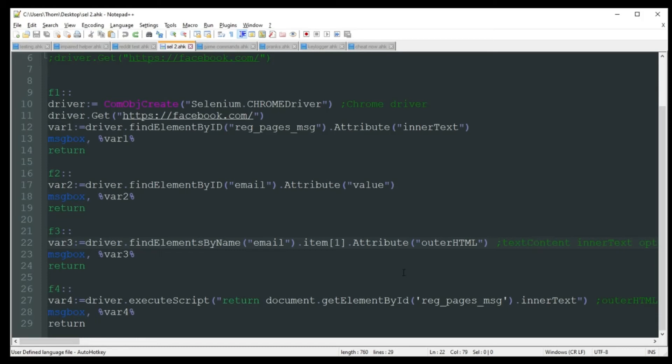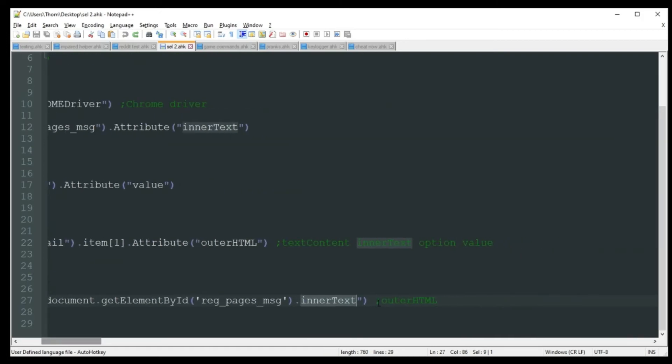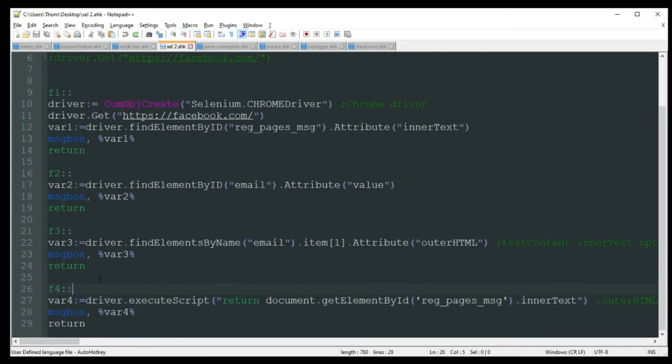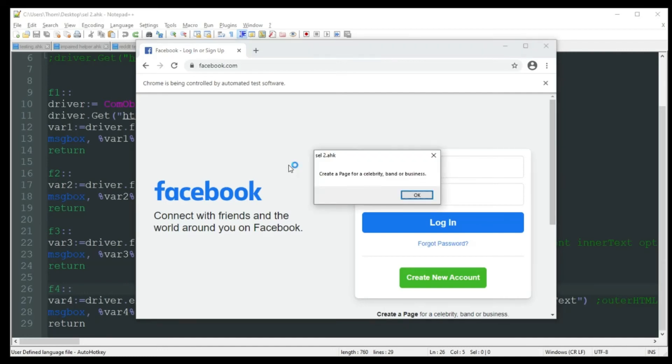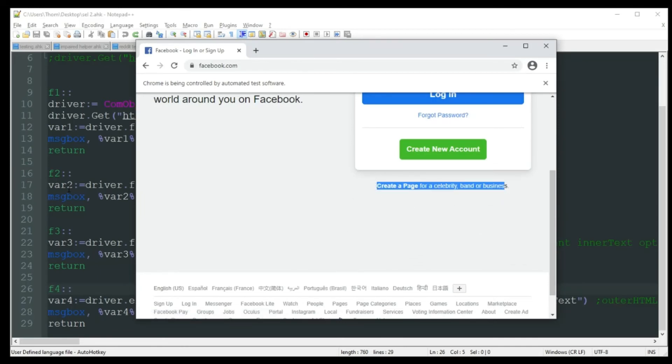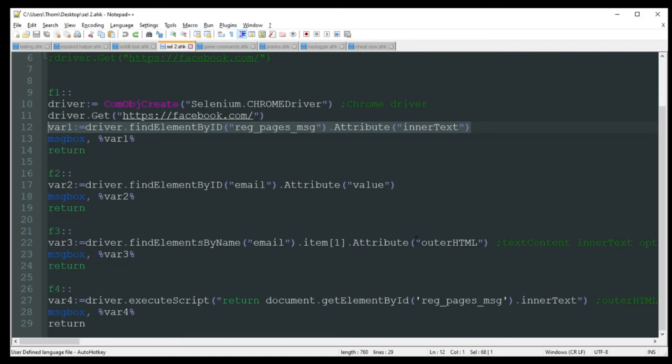Alright, so the next one, F4. This is kind of going to do the exact same thing that F1 did with that same ID there, right there. It's just formatted a little bit different with driver.executeScript, return, document.getElementById, and all that. And we're looking for inner text. And once again, you can use HTML if you want to also. So let's go ahead and push F4. And there we go. We got that create a page for a celebrity, band, or business. Once again, just grabbing down there. Both ways, perfectly fine to use. I personally like to use this one up here. I feel it's like a little bit less coding, a little bit less words. So why not go for that?